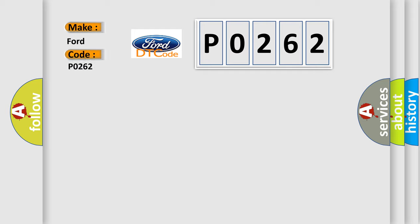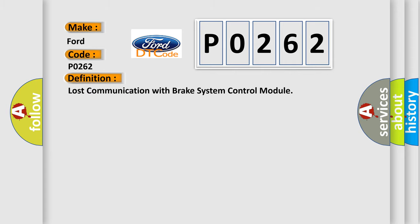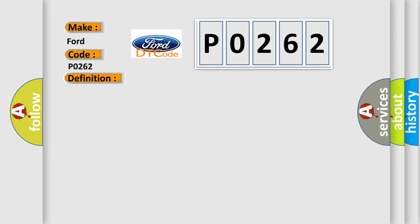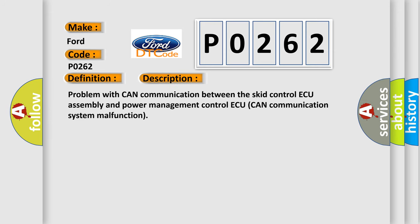For Infinity car manufacturers, the basic definition is lost communication with brake system control module. And now this is a short description of this DTC code: problem with CAN communication between the skid control assembly and power management control. CAN communication system malfunction.